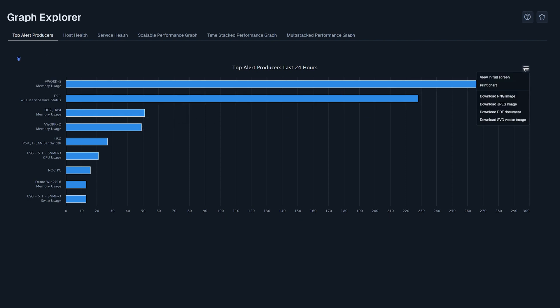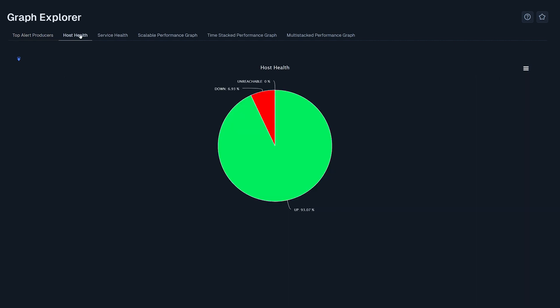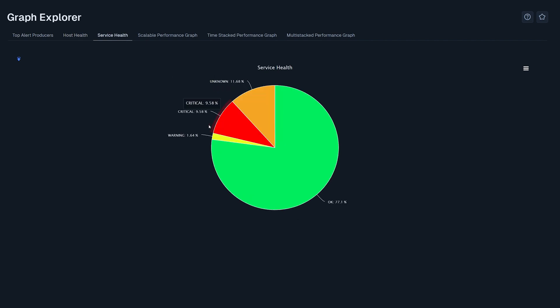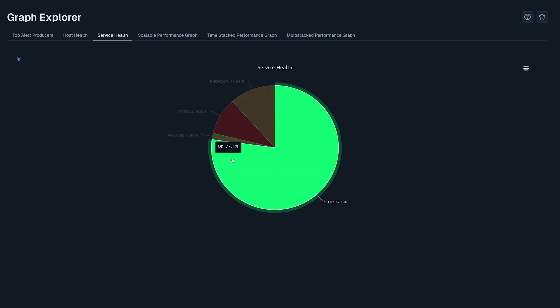This can be printed or downloaded by clicking on the three bars on the right side. Host and service health shows the health of all hosts or services in one graph.